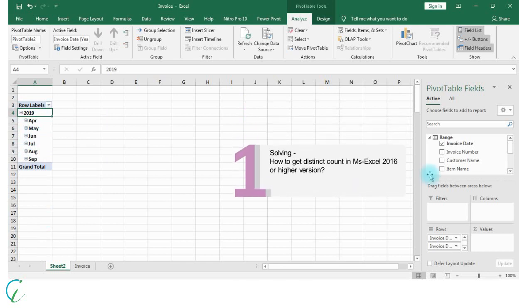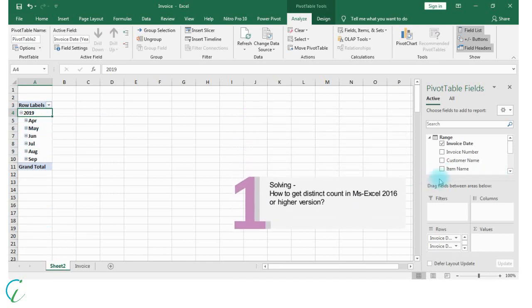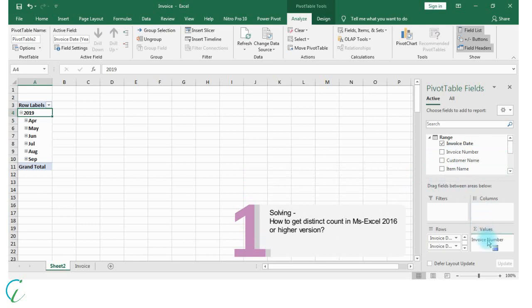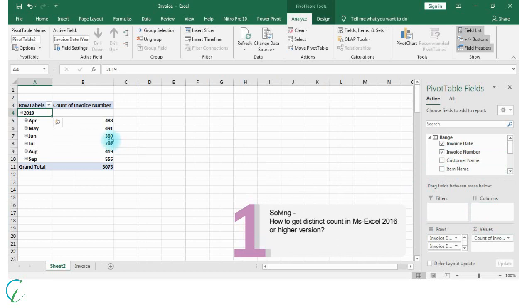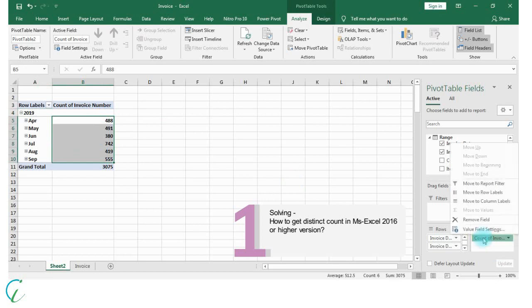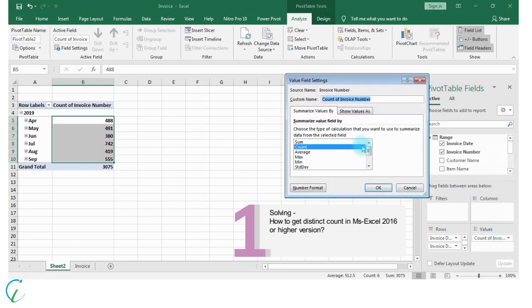We need distinct count of invoices for each month, so let's drag invoice number to value. These invoices are not by distinct count, so to get distinct count in value field settings, at the last we have distinct count. So now this is month-wise distinct count of invoices generated.